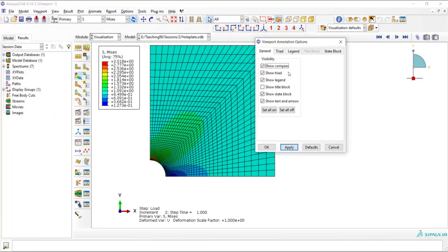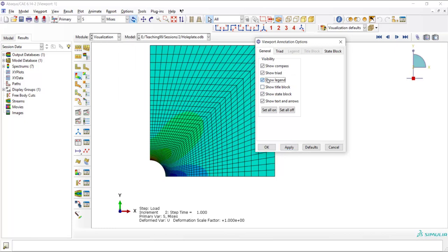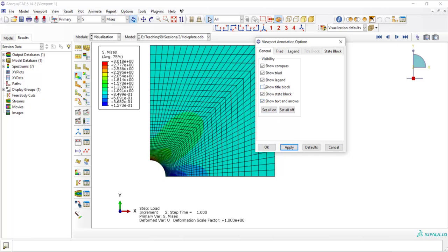Here, you can delete or keep one of these options. For example, I can delete the legend or add the legend to the contour plot.